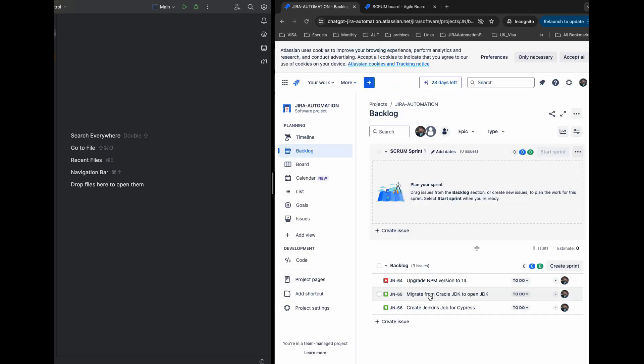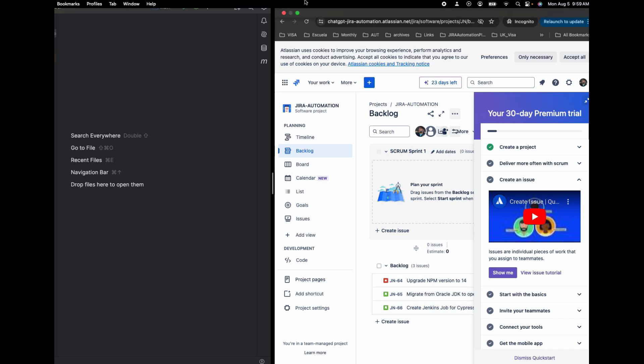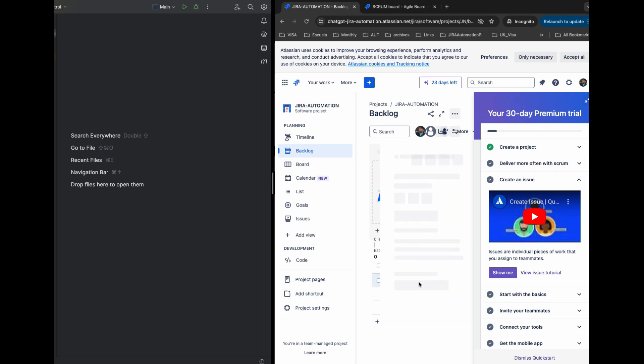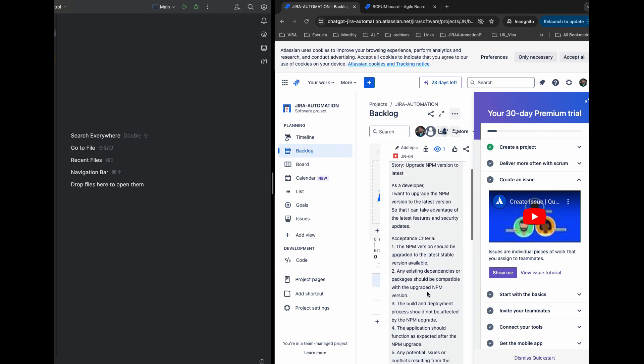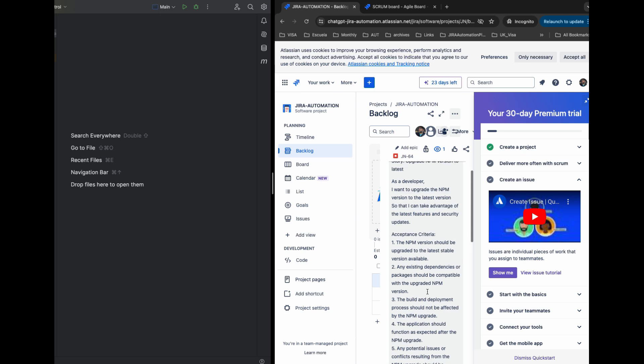Let's refresh the page where the Jira is loaded. Once you refresh you will see all the created stories in the backlog. The story looks very detailed - it all came from ChatGPT.